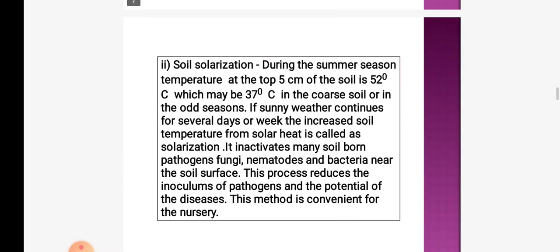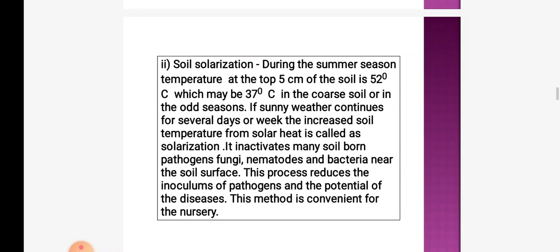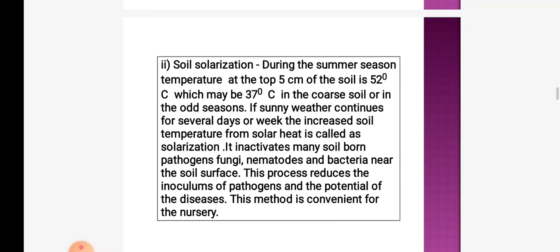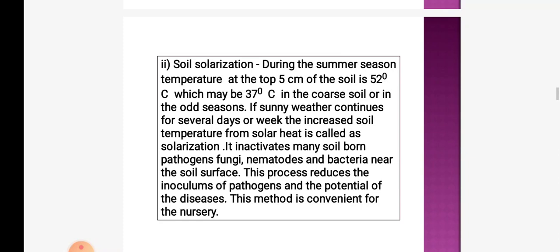The next method is soil solarization. During summer, the temperature at the top 5 cm of soil is 52°C, which may be 37°C in coarse soil. If sunny weather continues for several days or weeks, the increased soil temperature from solar heat is called solarization. It inactivates many soil-borne pathogens — fungi, nematodes, and bacteria near the soil surface — and reduces the inoculums of pathogens. This method is convenient for nurseries.